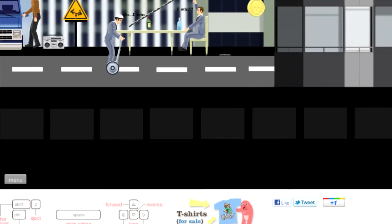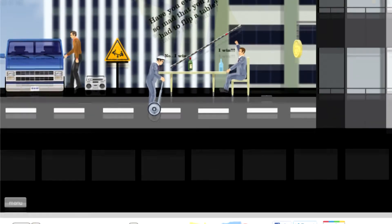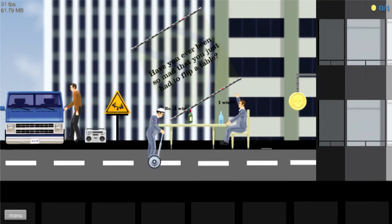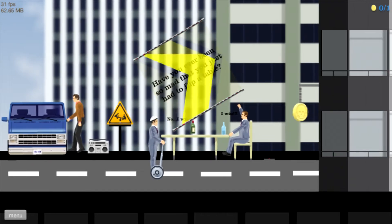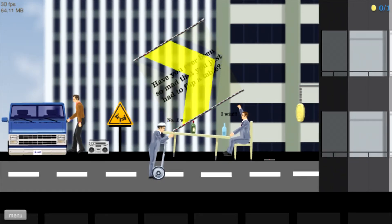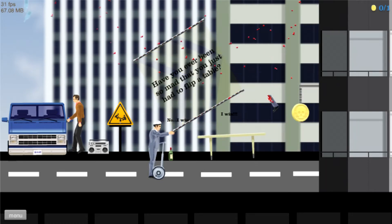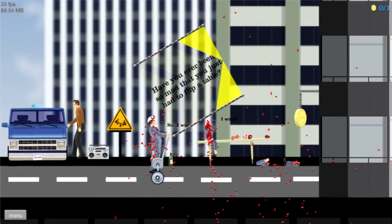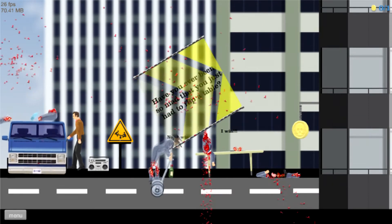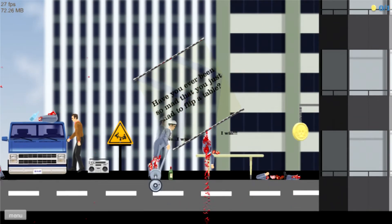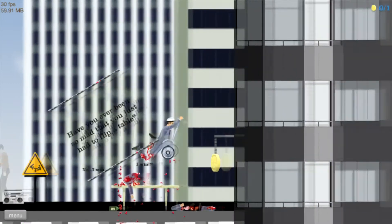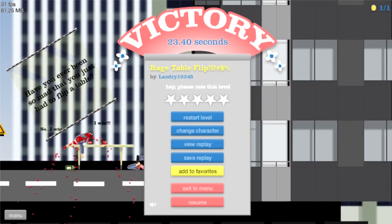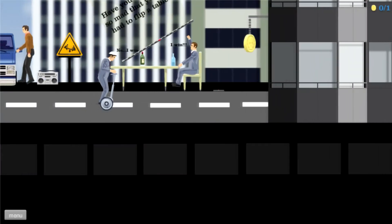Okay. Do this. Have you ever been so mad that you just had to flip a table? I got the coin. Let me retry this again.